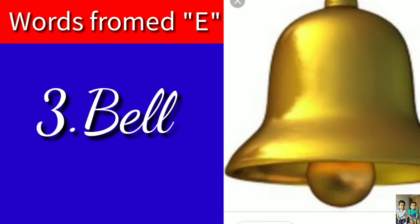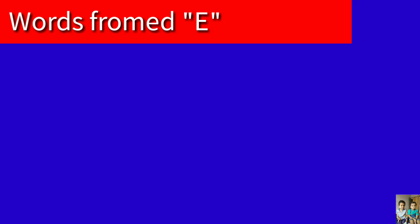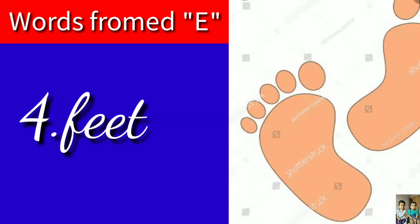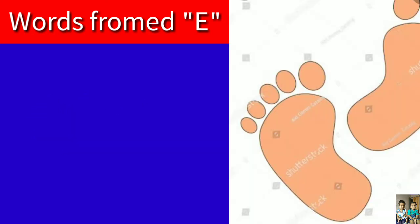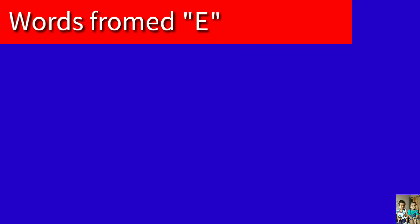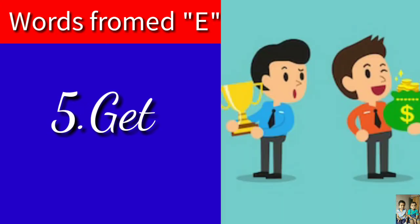B-E-L, Bell. F-E-E-T, Feet. Foot, foot. This is the word.